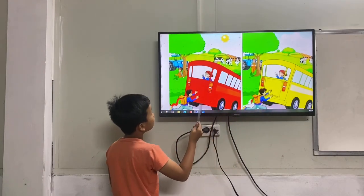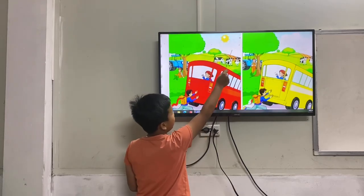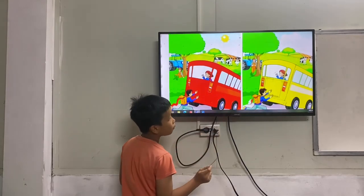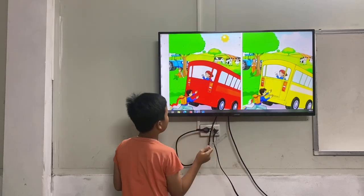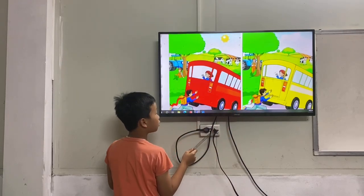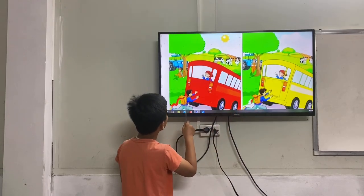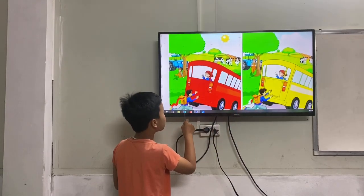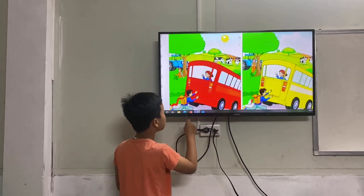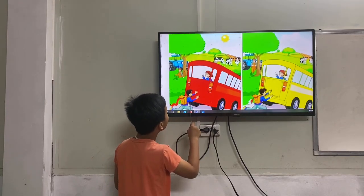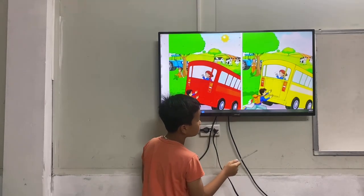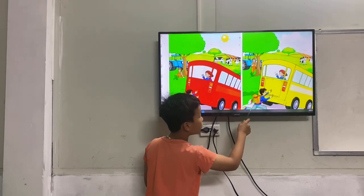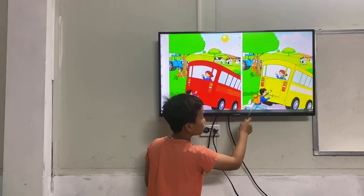Picture one, the sky is sunny. Picture two, the sky is sunny. Picture one, the grass is in the park. Picture two, the book is in the park.